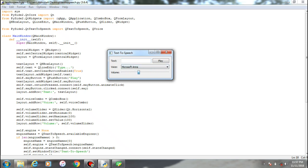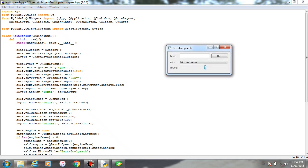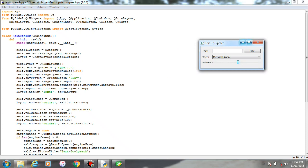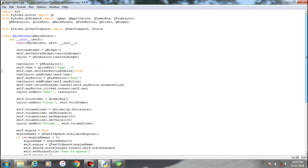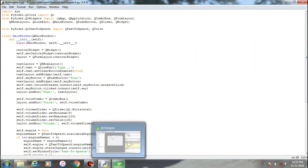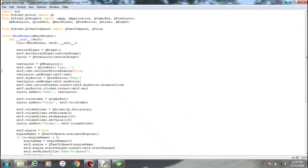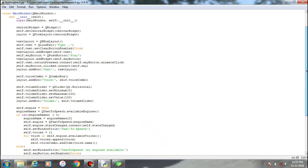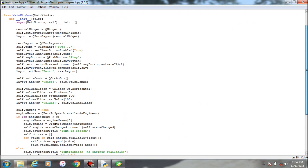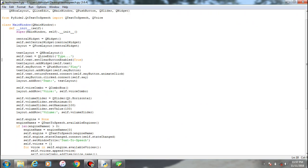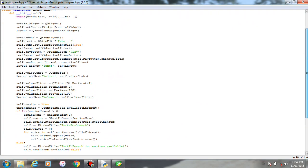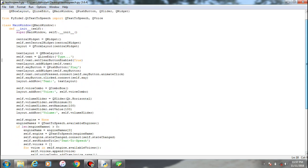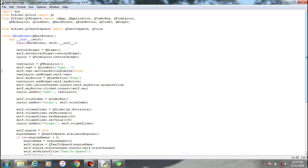So guys, this is it about the code. The entire GUI has been made using the PyQt designer. And if you have any queries, concerns, and questions related to this module, you can comment down below. Yeah, thanks for watching.